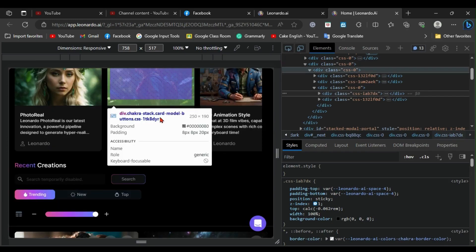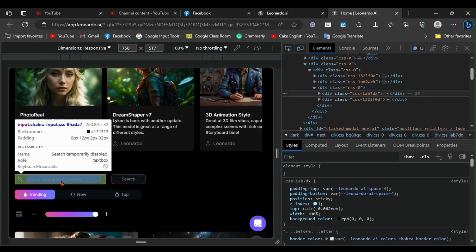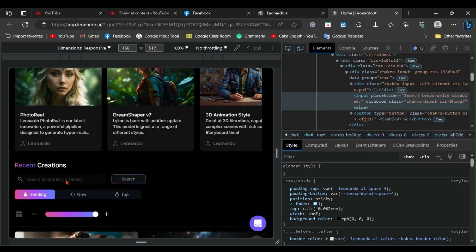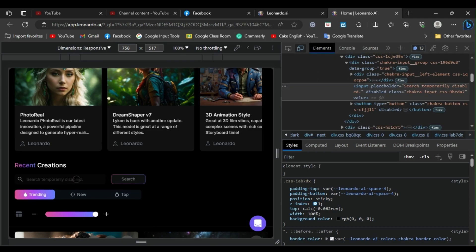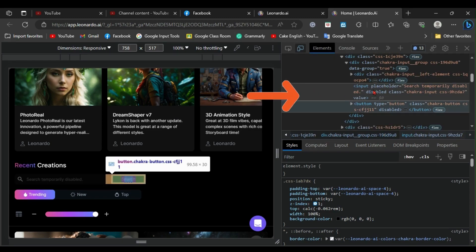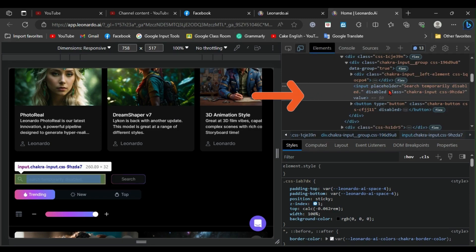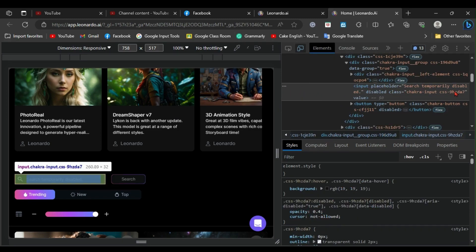Afterward, hover your mouse over the search bar and click on it. You will notice that a portion of the code is highlighted. If you can't see the entire code, you can zoom out the page.